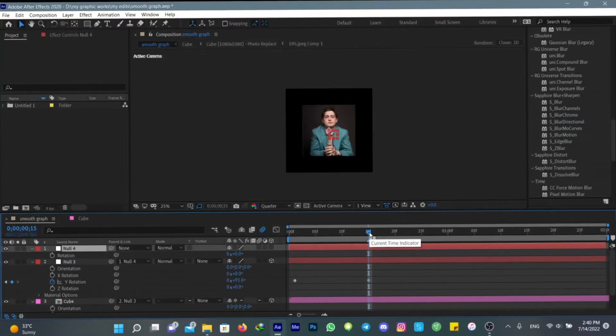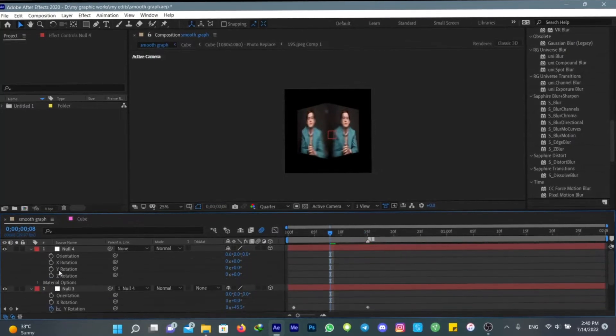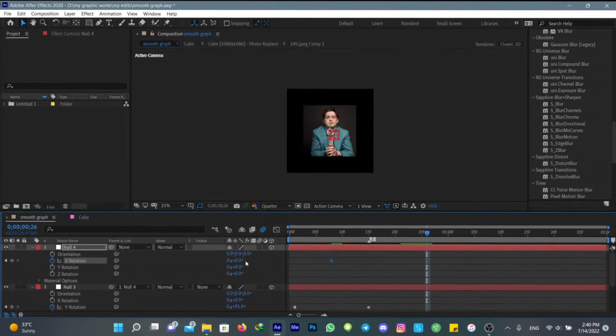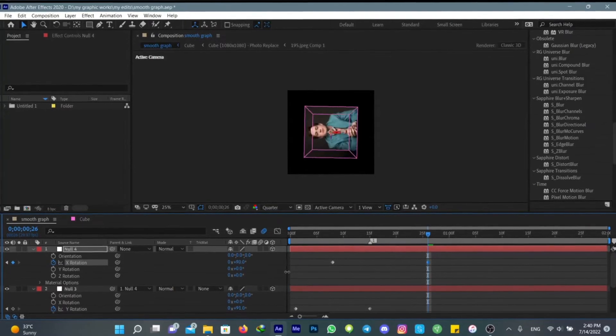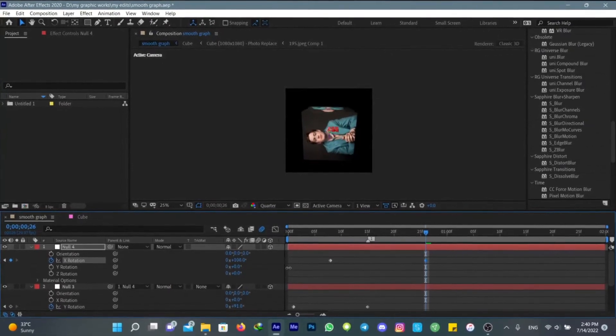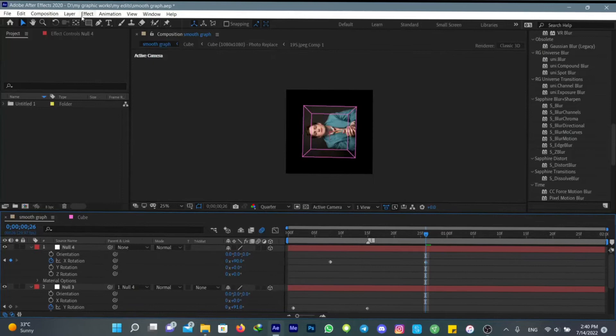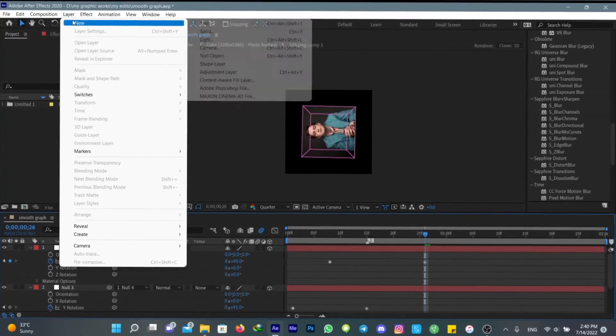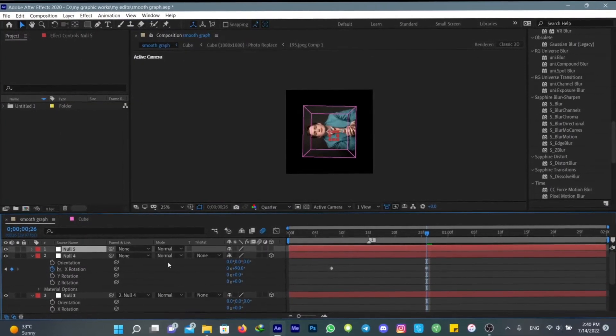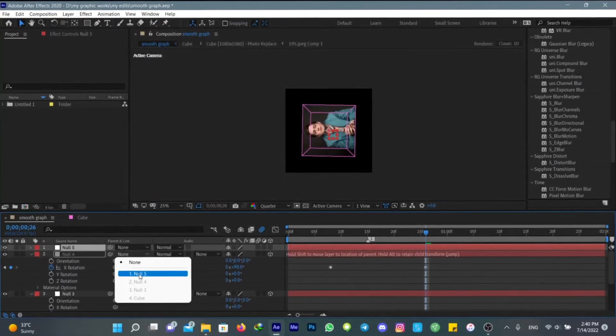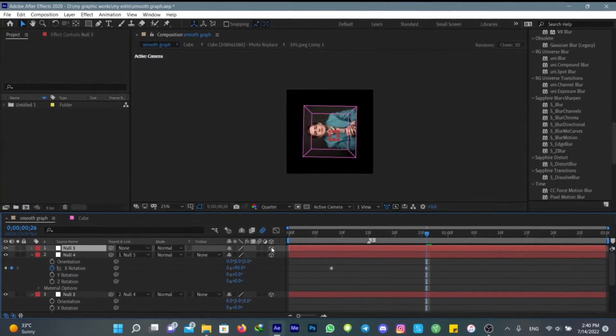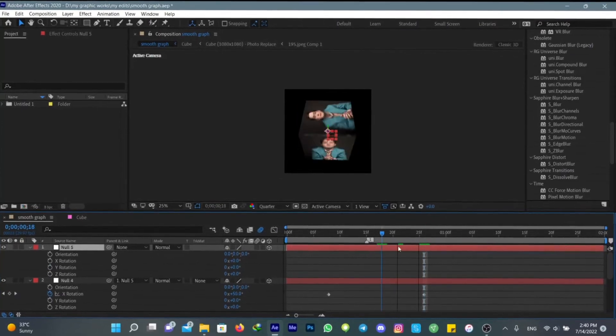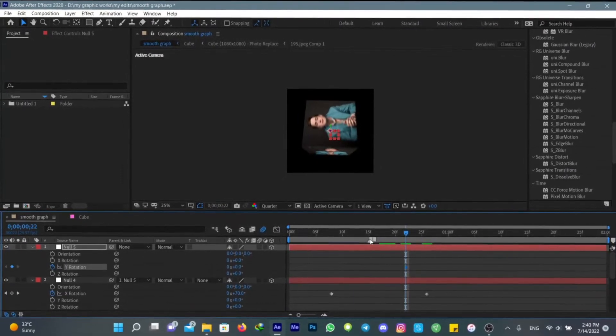I'm gonna do the first transition here. Now I'm gonna do this transition here. And now I'm gonna do this transition here and then add another null object, connect this layer to this one, and then have another Y rotation.